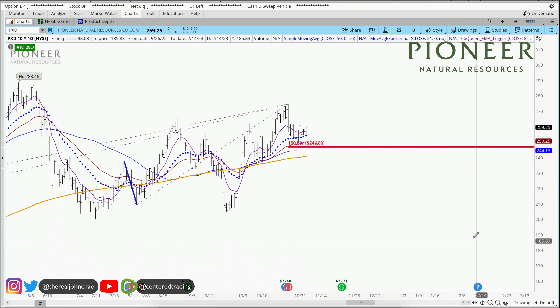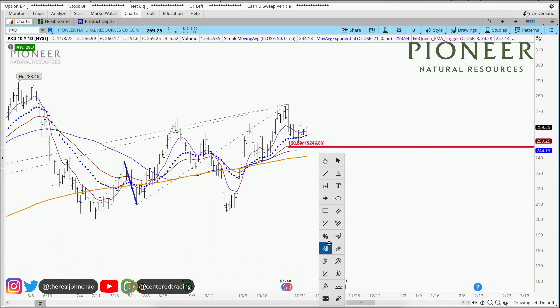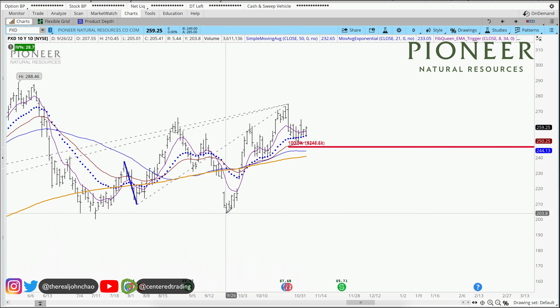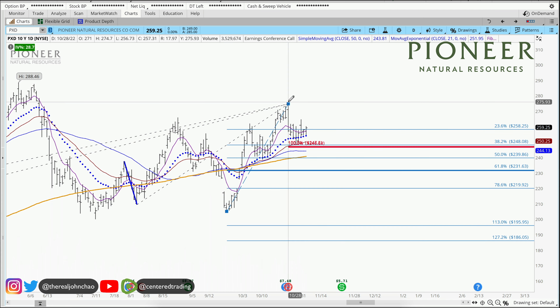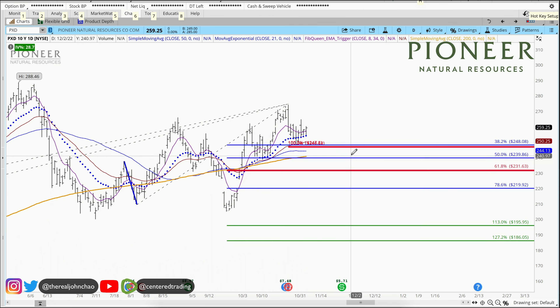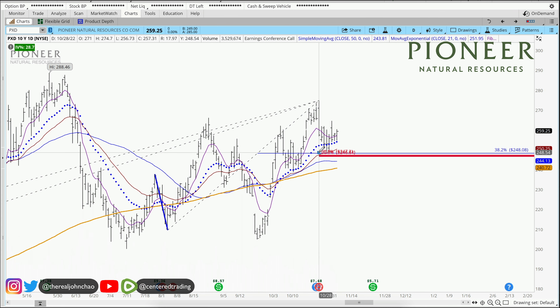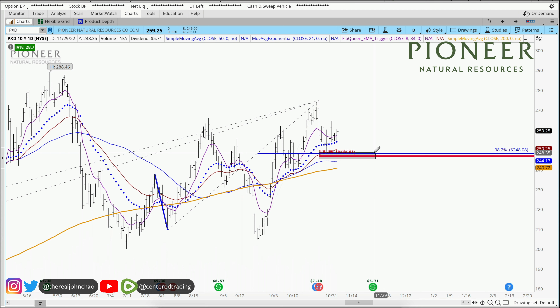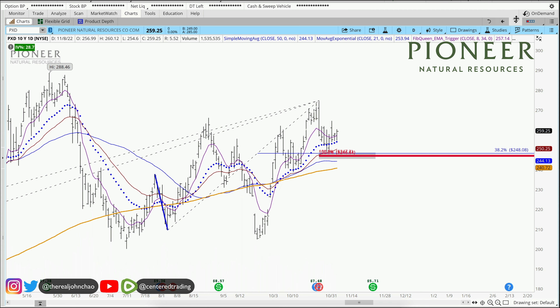In addition, I can use my Fibonacci retracement tool, clicking from this pivot low to pivot high, which also provides a 38.2% level. We're evaluating this pocket as potential support right around $248 and some change.